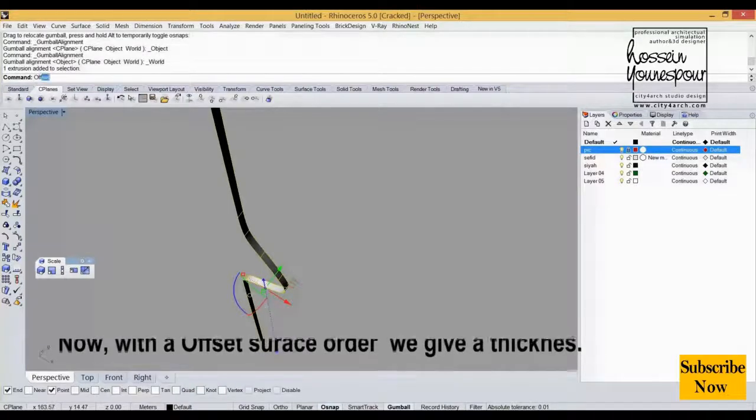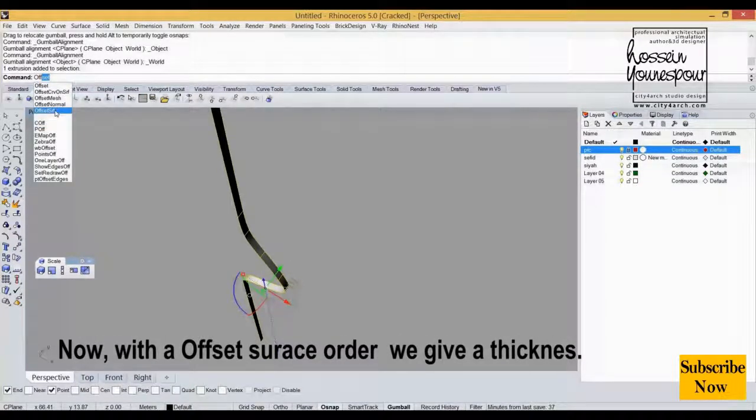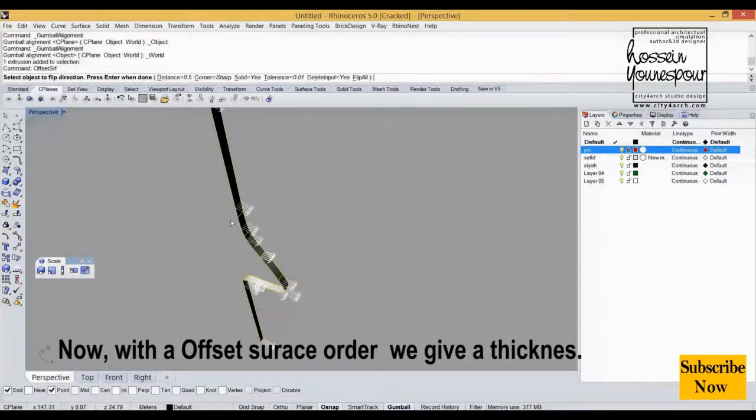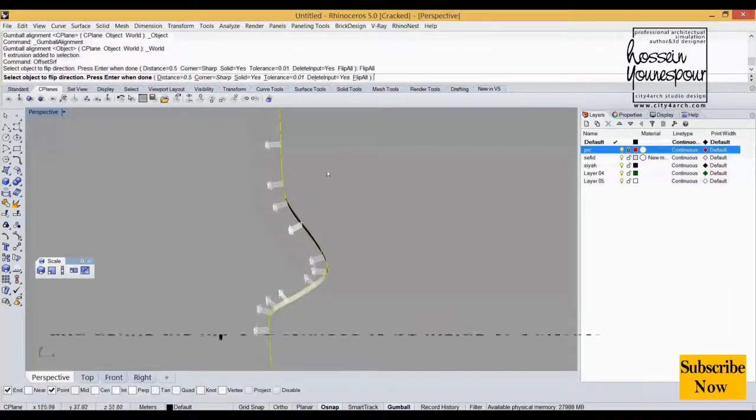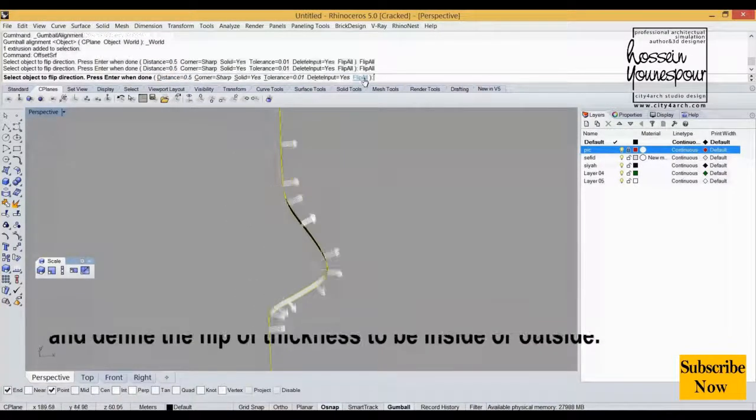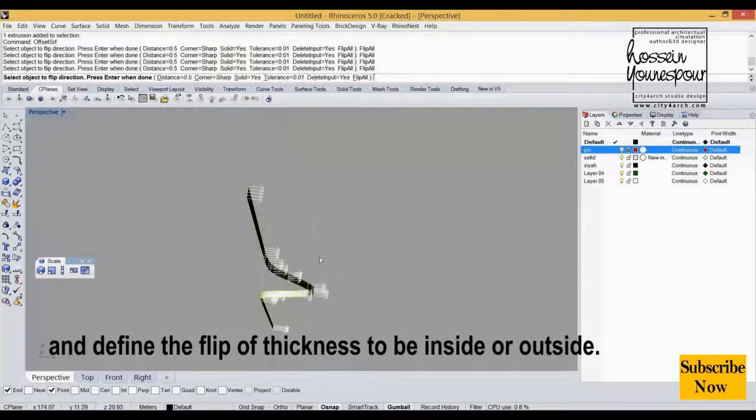Now with an offset surface order, we give a thickness and define the flip of thickness to be inside or outside.